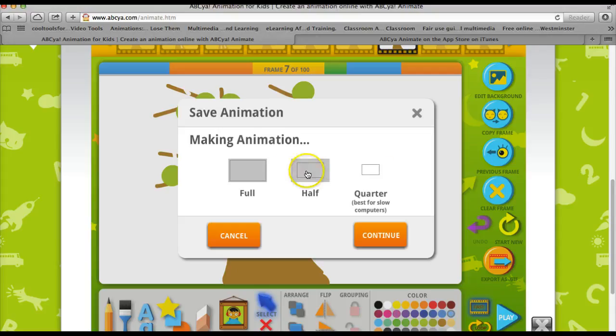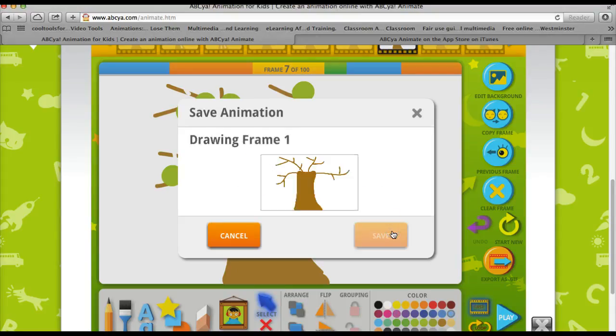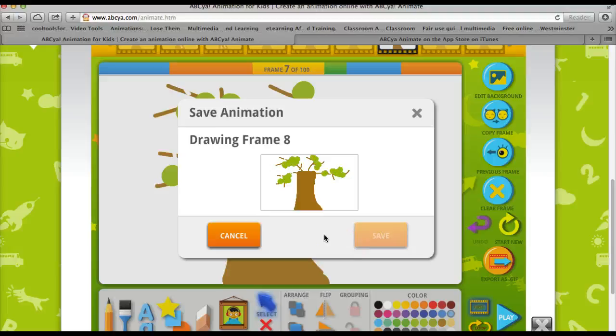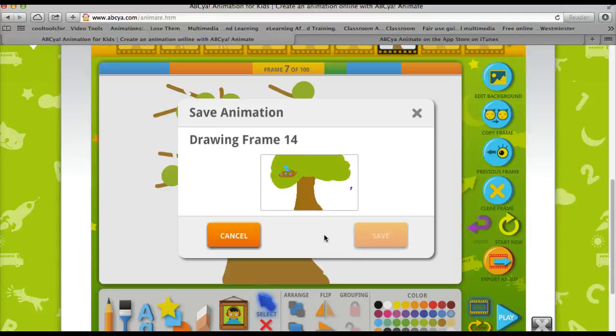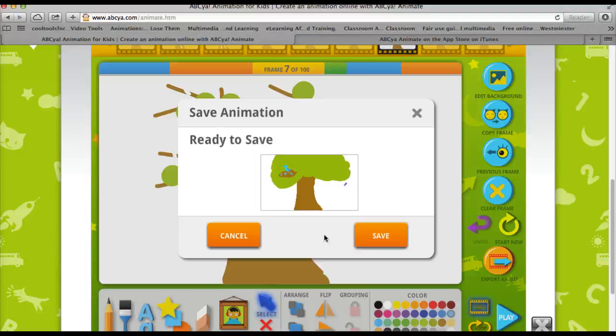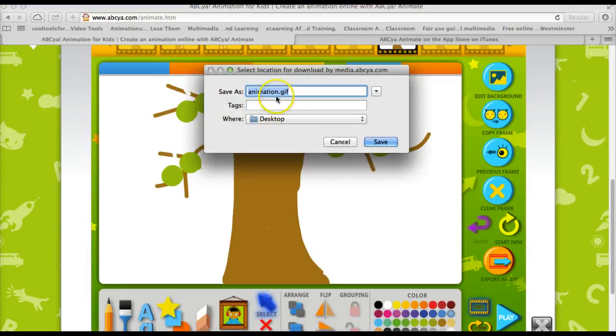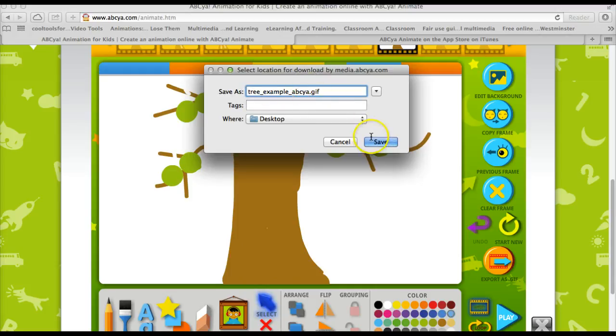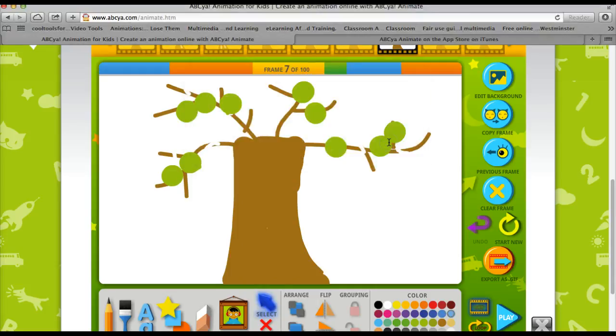So you click the export as GIF button. You can choose the size file that you would like. I'm going to go ahead and keep with the full. And it's exporting each frame. And then it will allow me to save. So I click the save button. I choose a name. You notice that it does have a GIF extension. I click save.